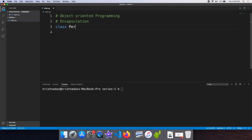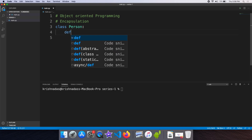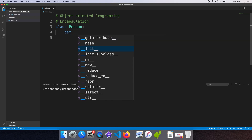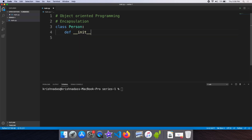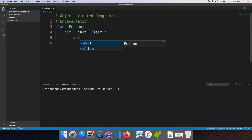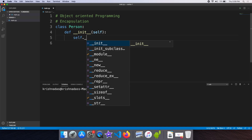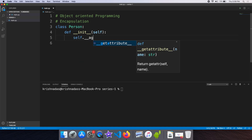We can define the class Person. We can define the constructor. We can define the parameters. We can define the age.